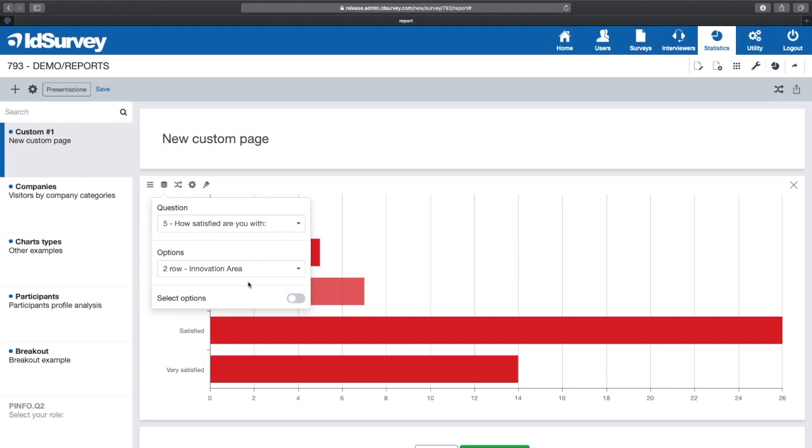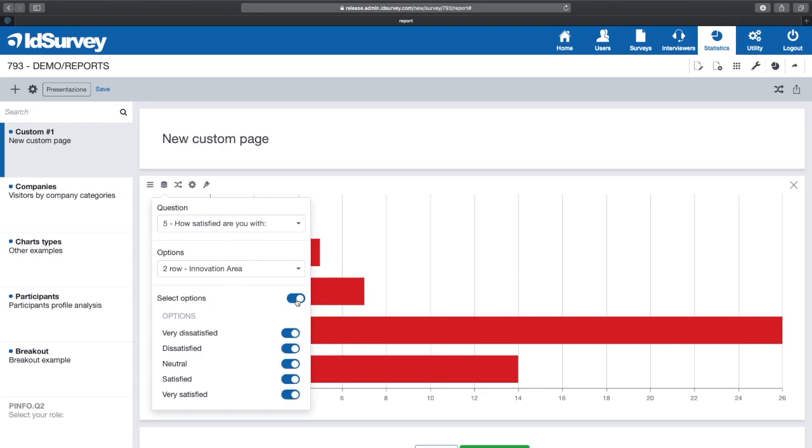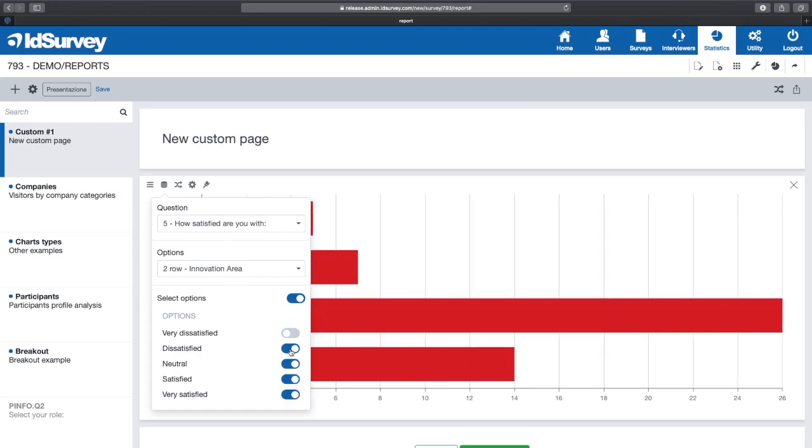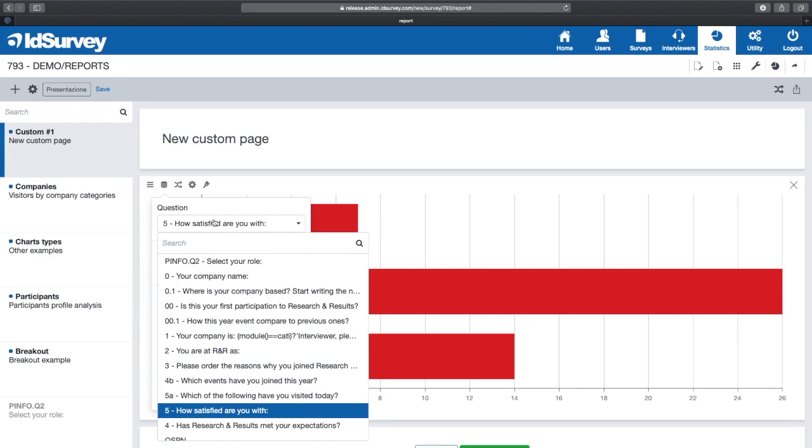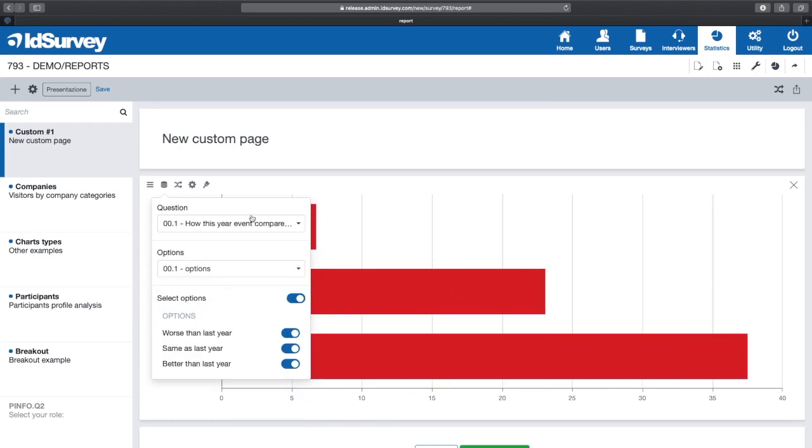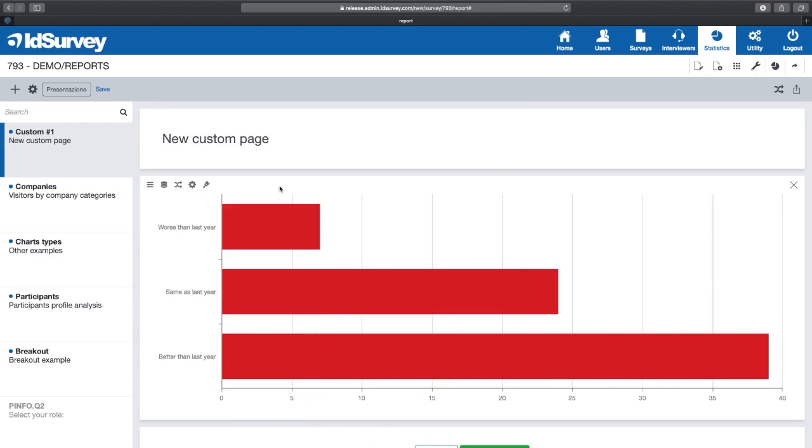The last entry of the data source allows us to deselect the answer options that we don't want to be considered in the analysis of the graphs or tables. Let's skip the second menu for now and go directly to the next one, the visualization menu.